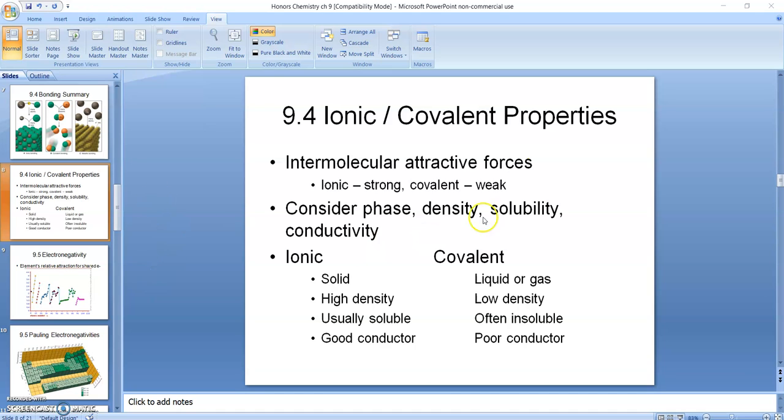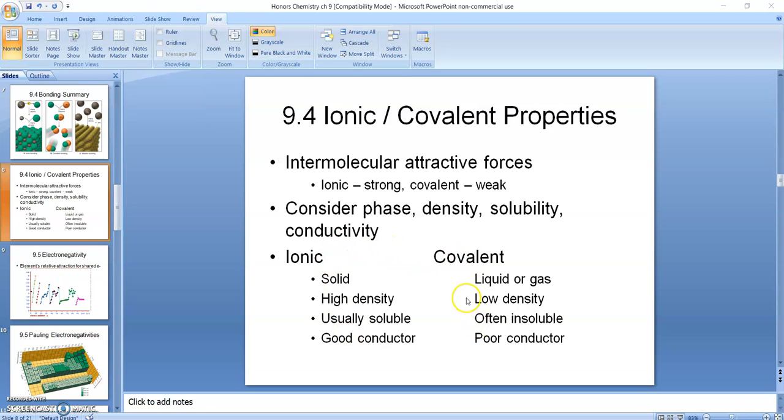This slide is from a PowerPoint I did in previous years from a different textbook, but it kind of summarizes what I want to start with looking at here, and that is the properties of ionic compounds versus covalent compounds. If you have a compound that's made with ionic bonds, like sodium chloride, table salt, that compound is going to tend to be solid.